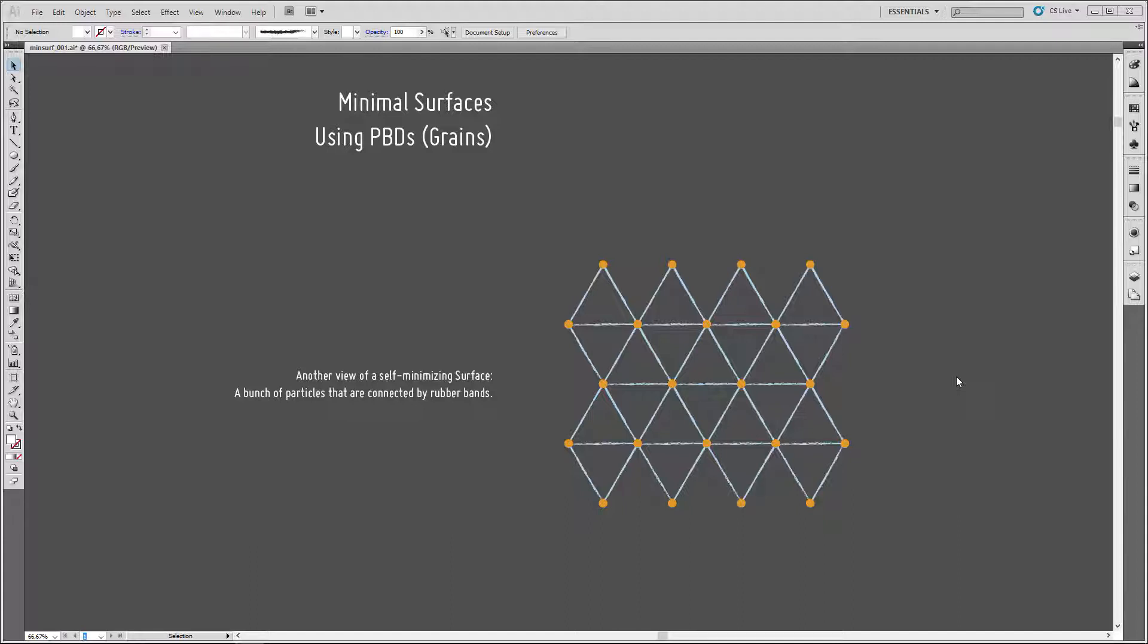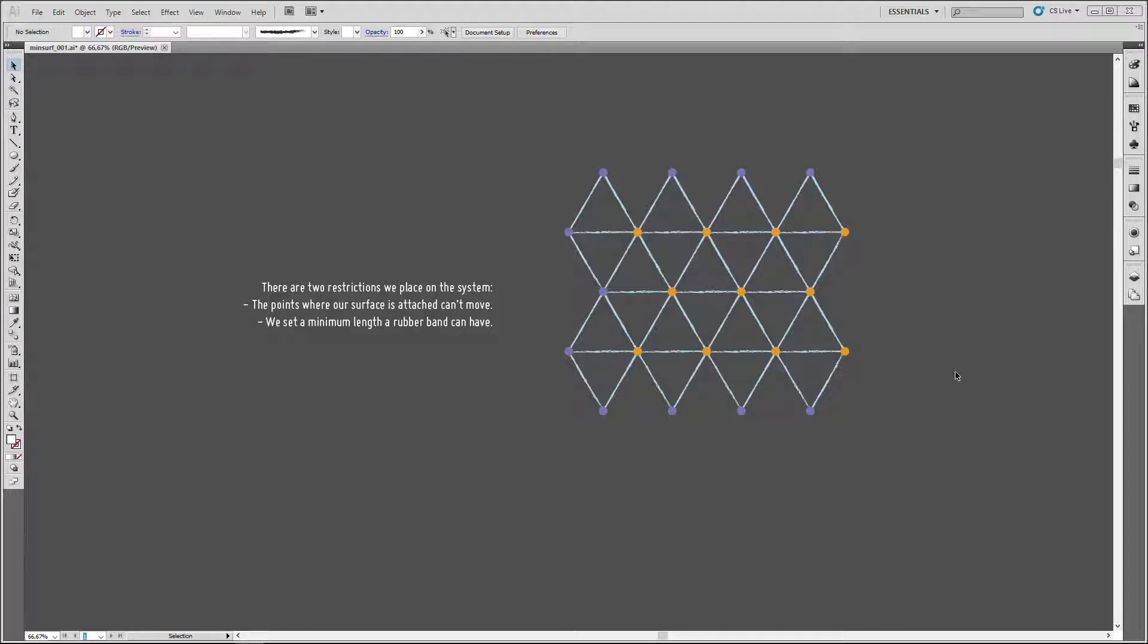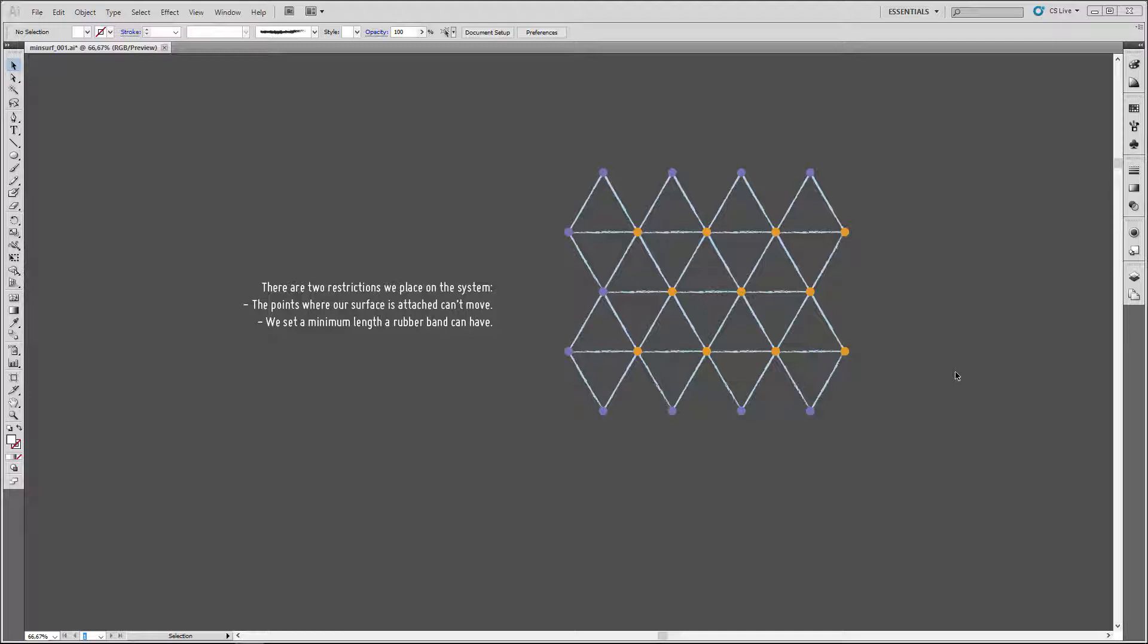There are only two restrictions that we place on the system. On the one hand, the points where a surface is attached cannot move. These are the points that I drew in purple here. Also, we define a minimum length that each individual rubber band or spring can have. Apart from those two restrictions, our system is allowed to move freely and will hopefully converge to a minimal surface.